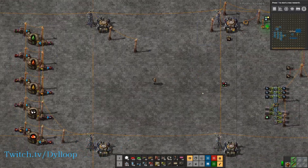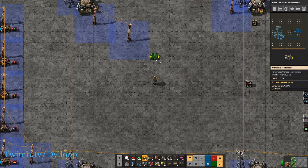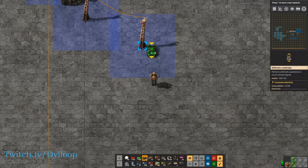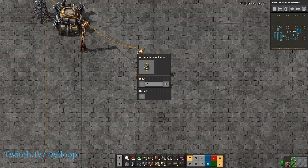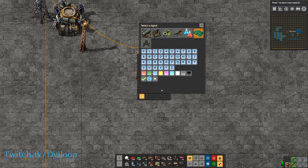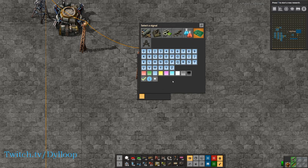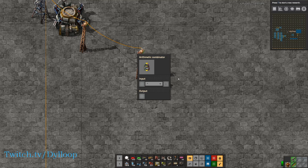Let's start with the arithmetic combinator. This combinator allows you to input a signal, do math on it, and then output either the same signal or a different signal. Let's check it out.